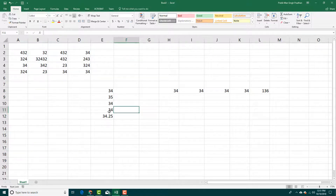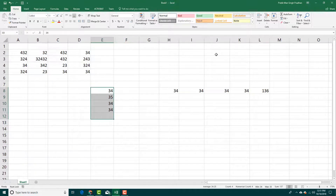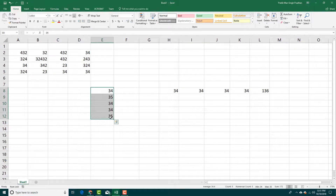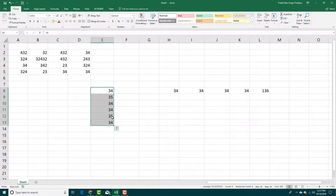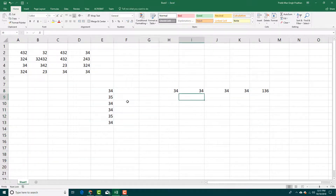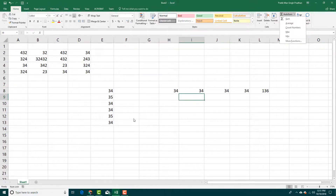If you want the max value, simply drag it out, go to the Auto Sum arrow and press Max. That brings the maximum value, which is 35. You can also go for the minimum value, which is 34. So you can bring up the maximum and minimum values from Auto Sum just like this.